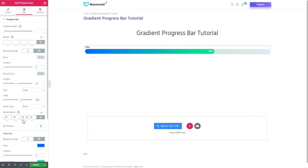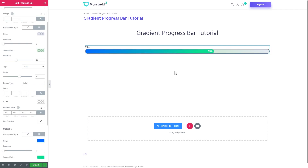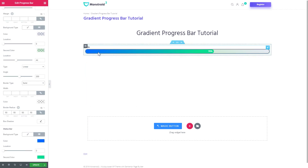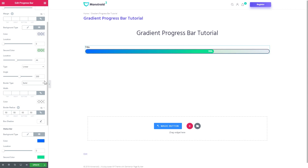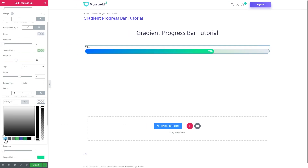What else you can do is even set the border for the container of this status bar, and you're also able to choose the color.